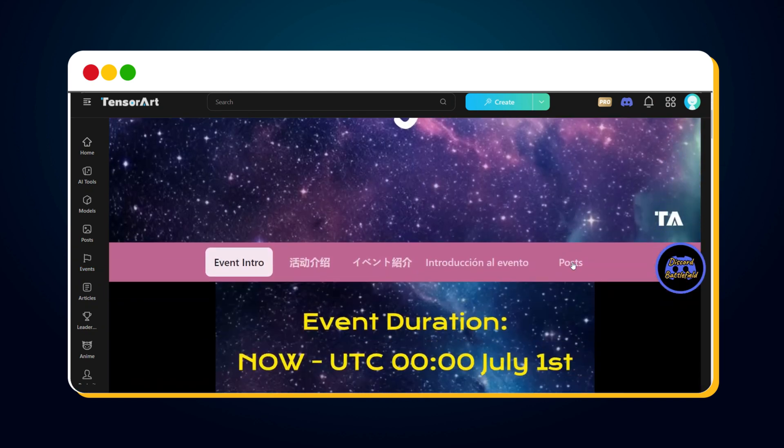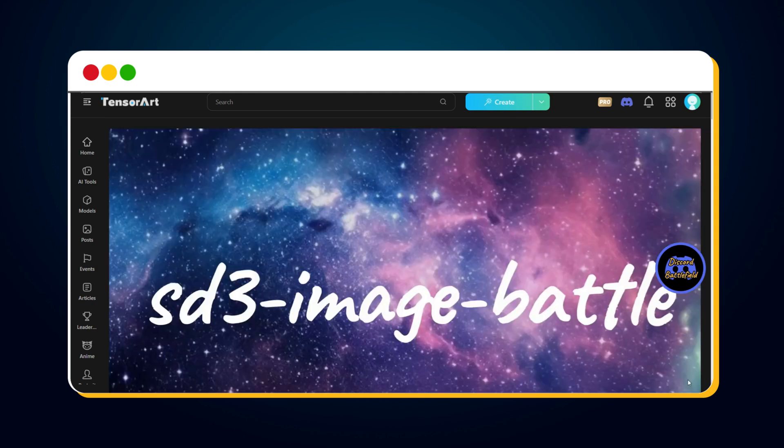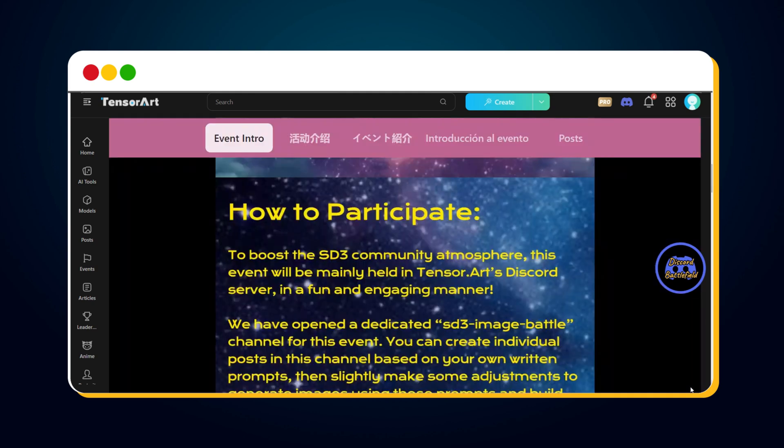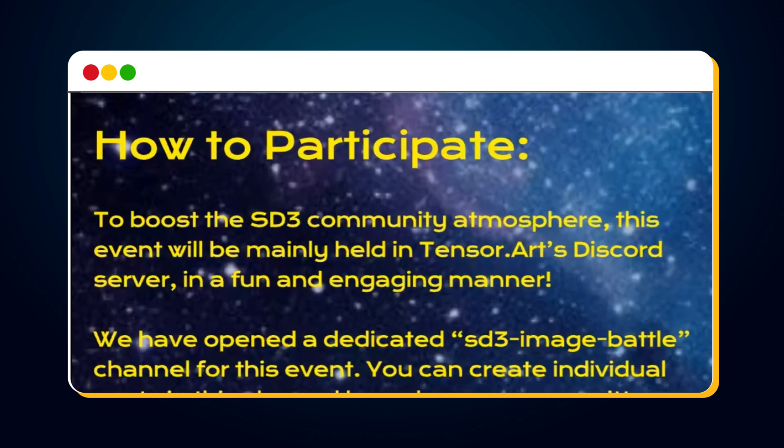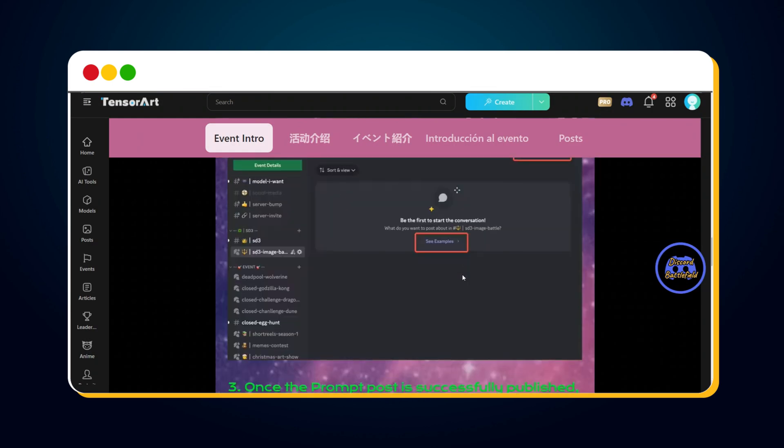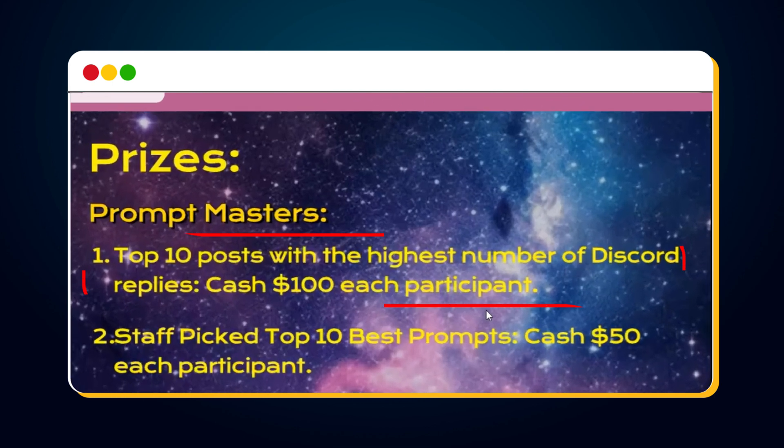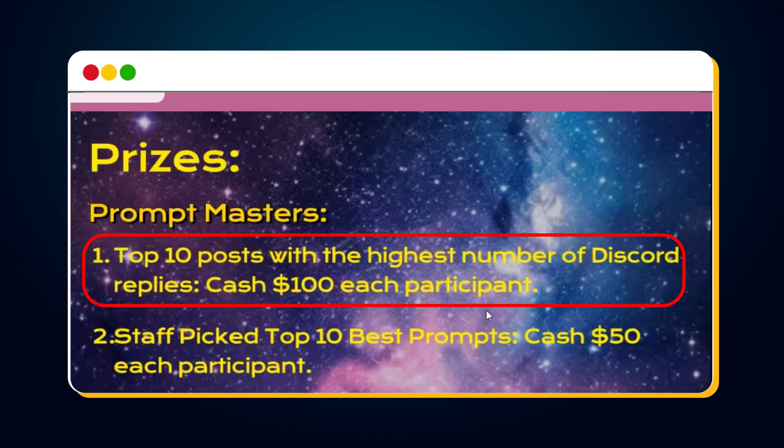Here are some key highlights of this SD3 Image Battle. The event will be mainly held in TensorArt's Discord server. We need to create images and post them to TensorArt's Discord server.